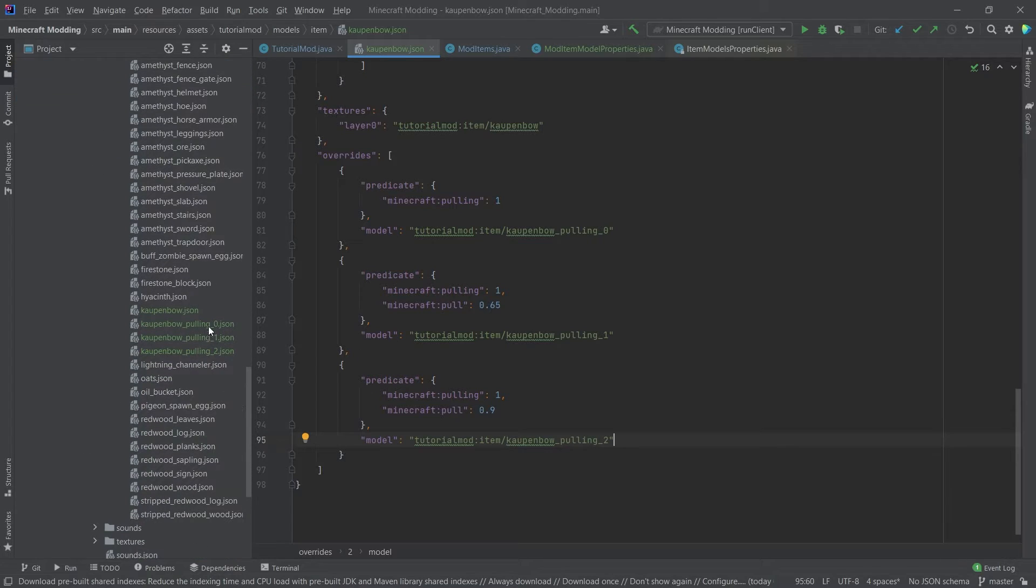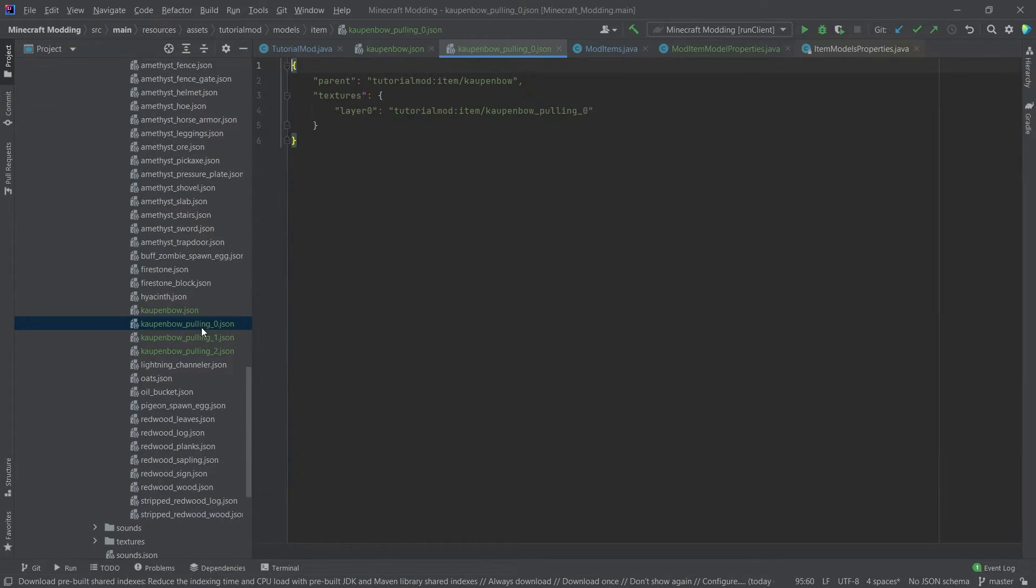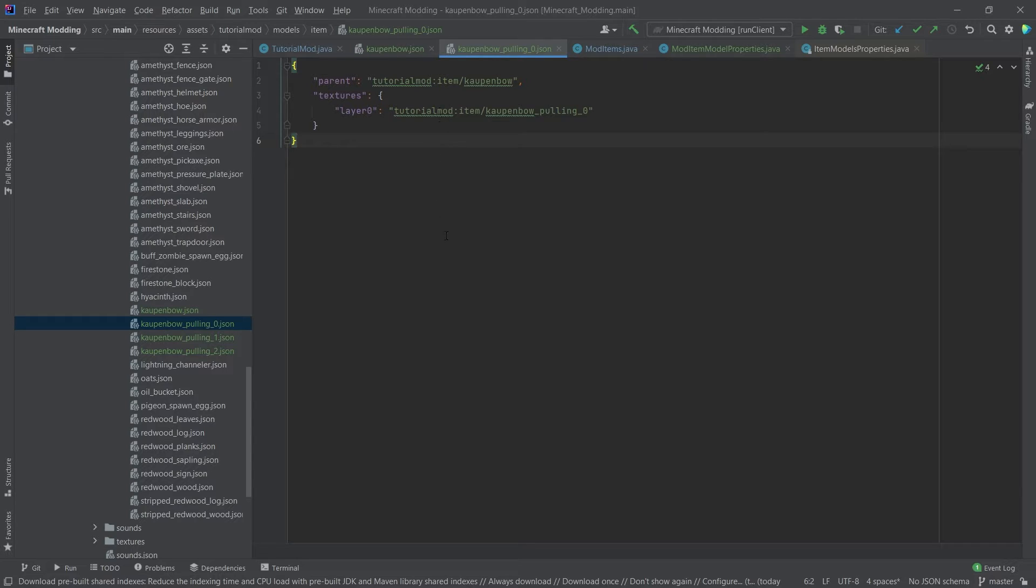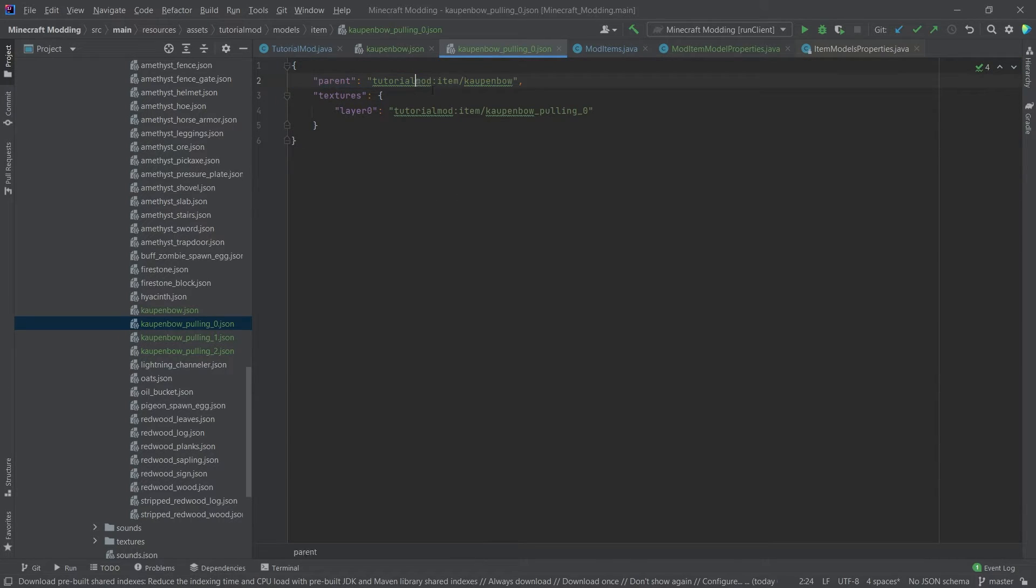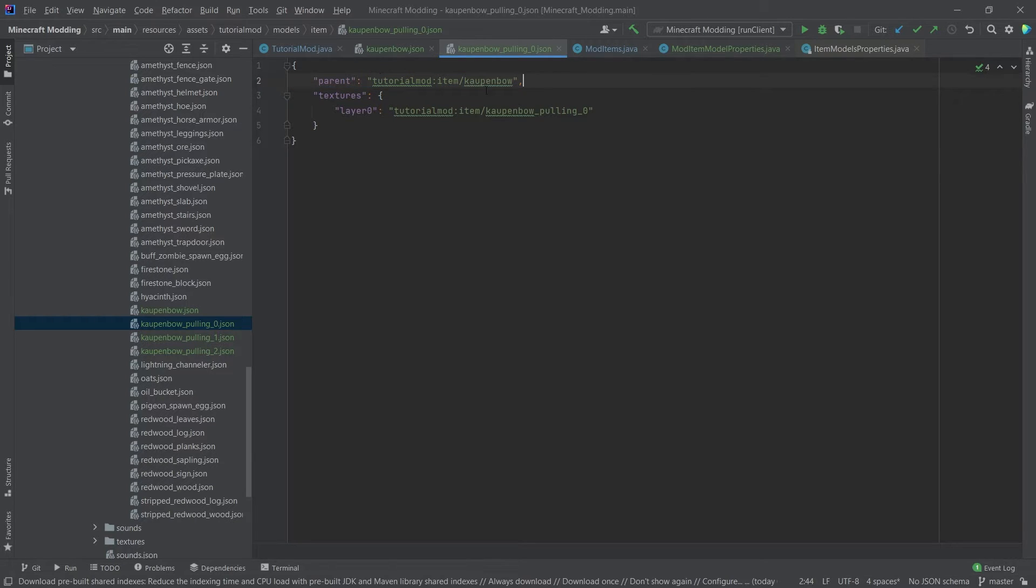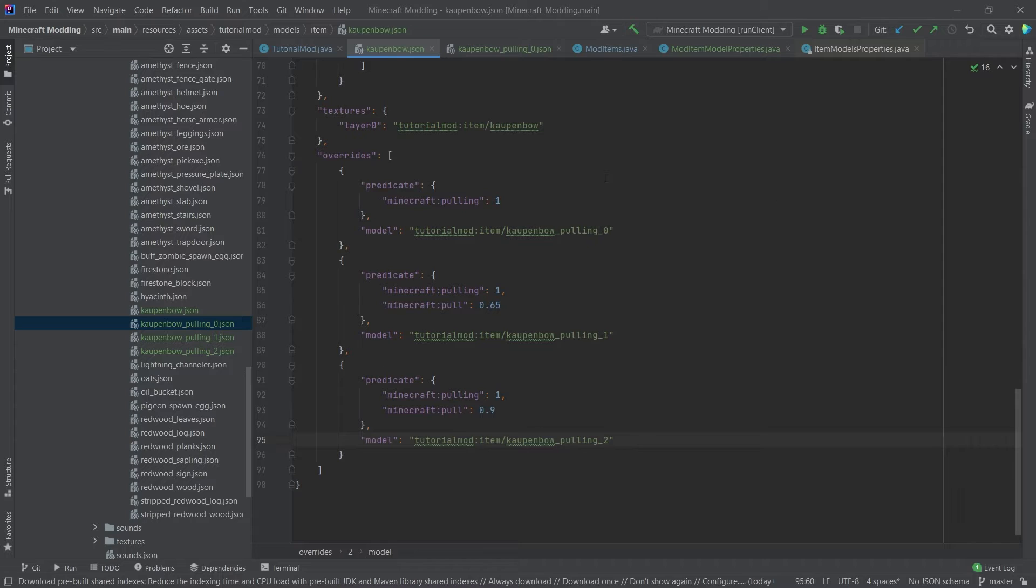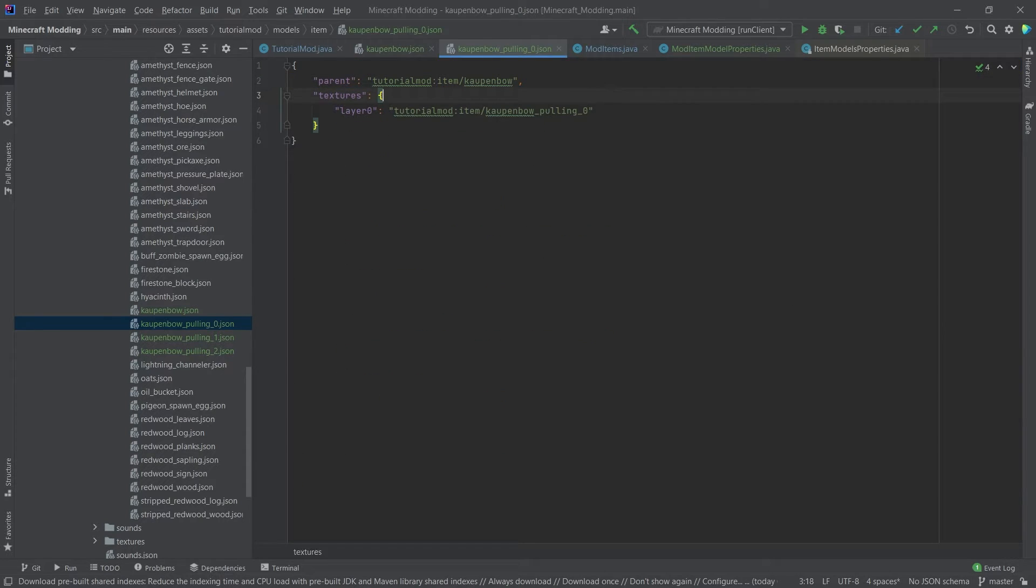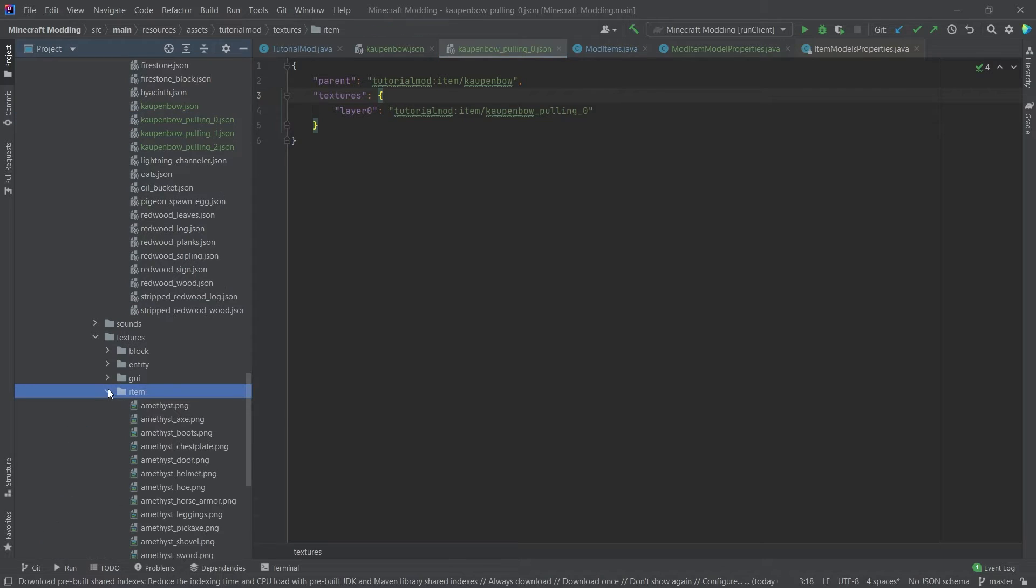And what's very interesting here is that their parent is actually the tutorial mod item countenbow. So that's very important that you actually say that the parent of the pulling ones is always the one that basically refers to them. So this is the main thing that's interesting here. And then let's also add the textures over.